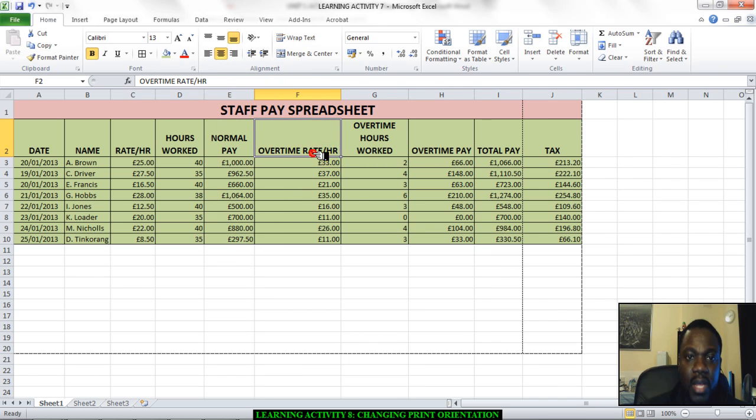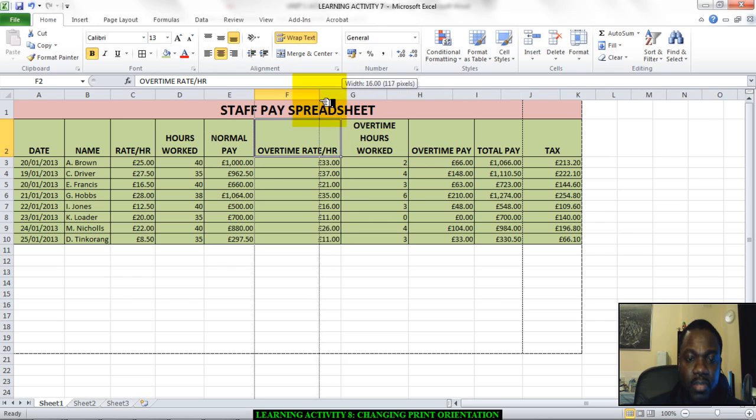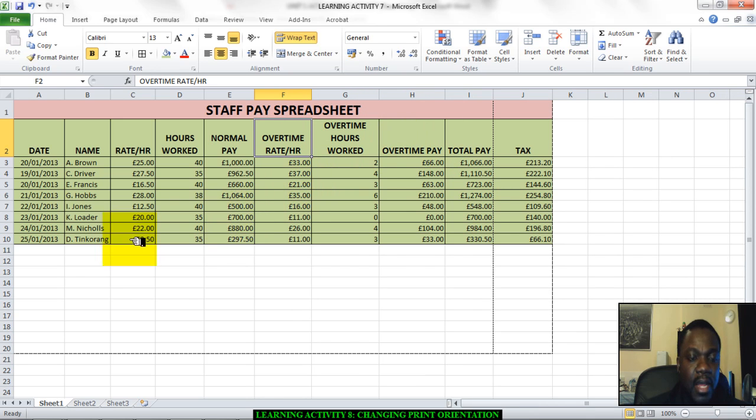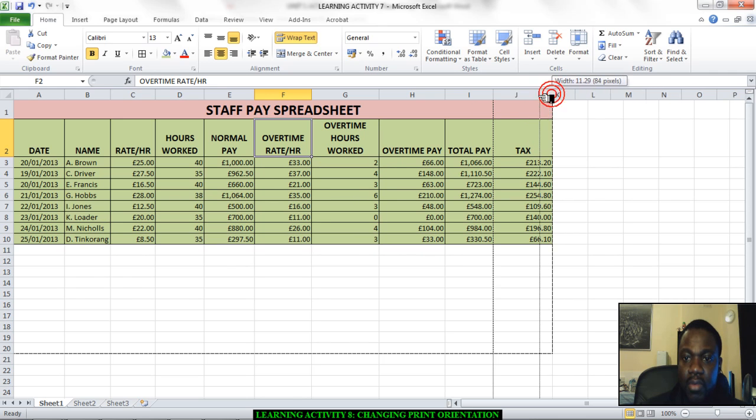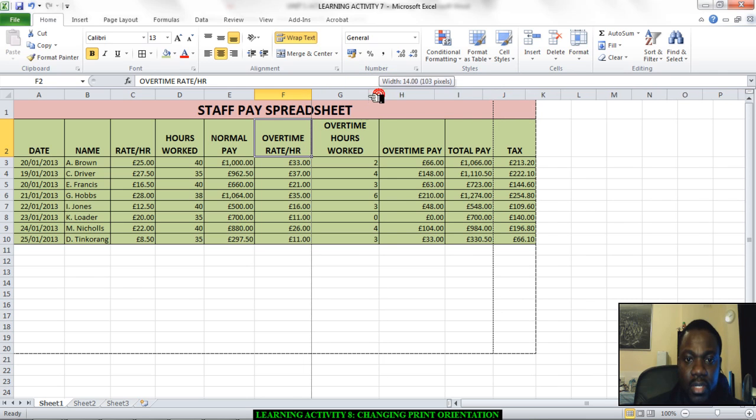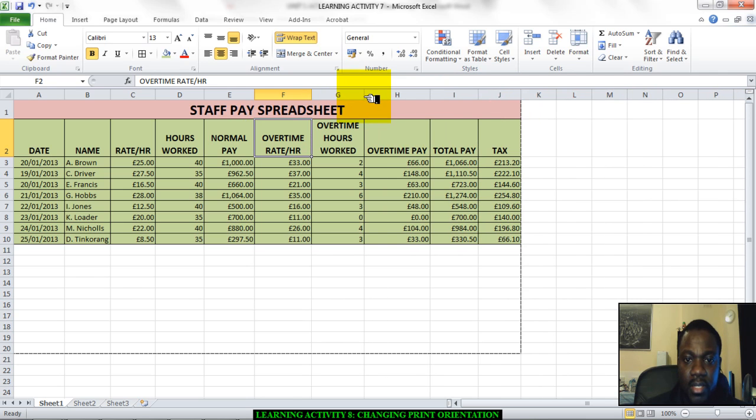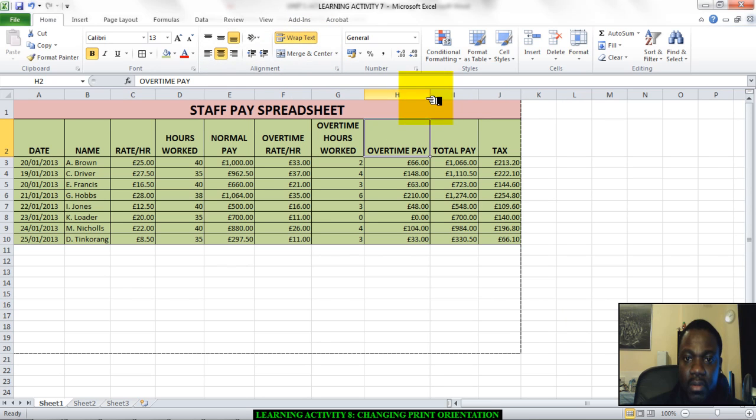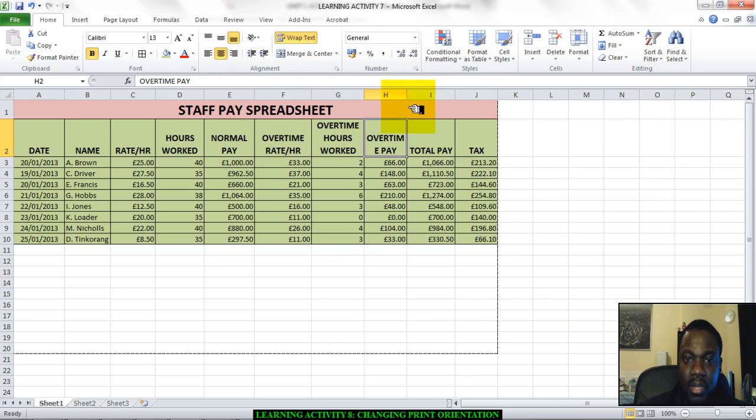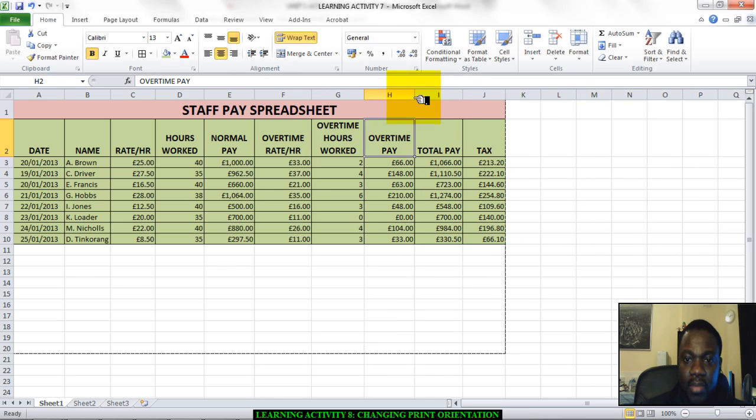Overtime rate per hour, let's bring it in, wrap text as well. I have now got my sheet exactly where I want it. Overtime hours worked, let's bring that in a little bit more. Overtime pay, let's wrap the text as well and bring it in so I can see my overtime pay. And this is my spreadsheet.